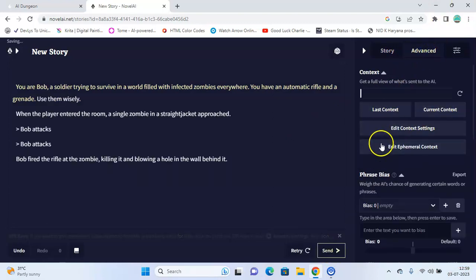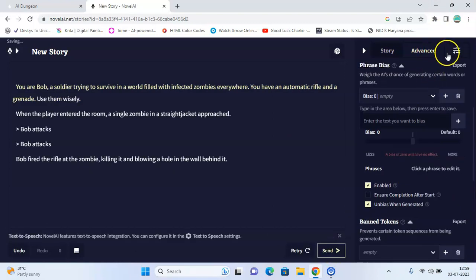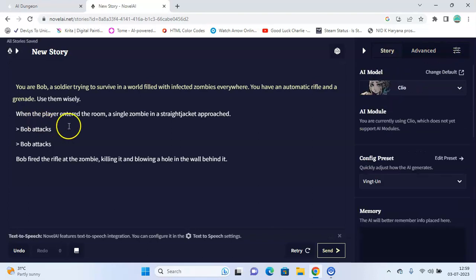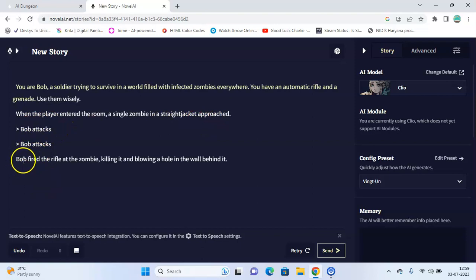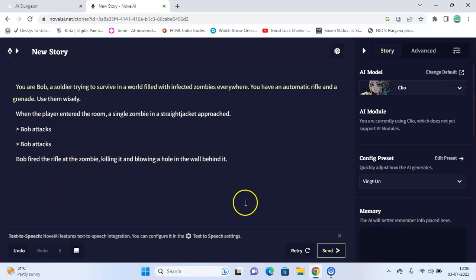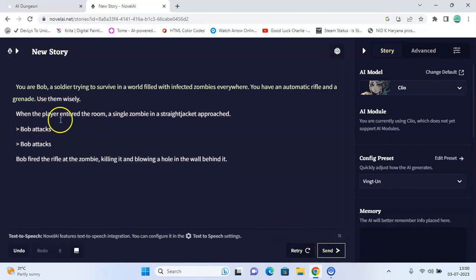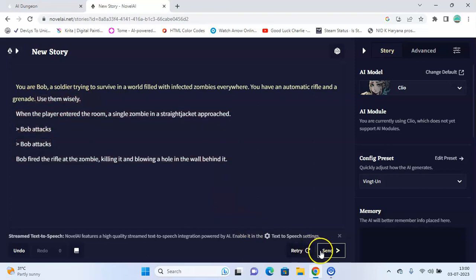Here you have advanced settings so you can look into these. So here it generates: When the player entered the room, a single zombie in a straight jacket approached. Bob attacks. Bob fired the rifle at the zombie, killing it and blowing a hole in the wall behind it. You can click on retry or you can click on send.